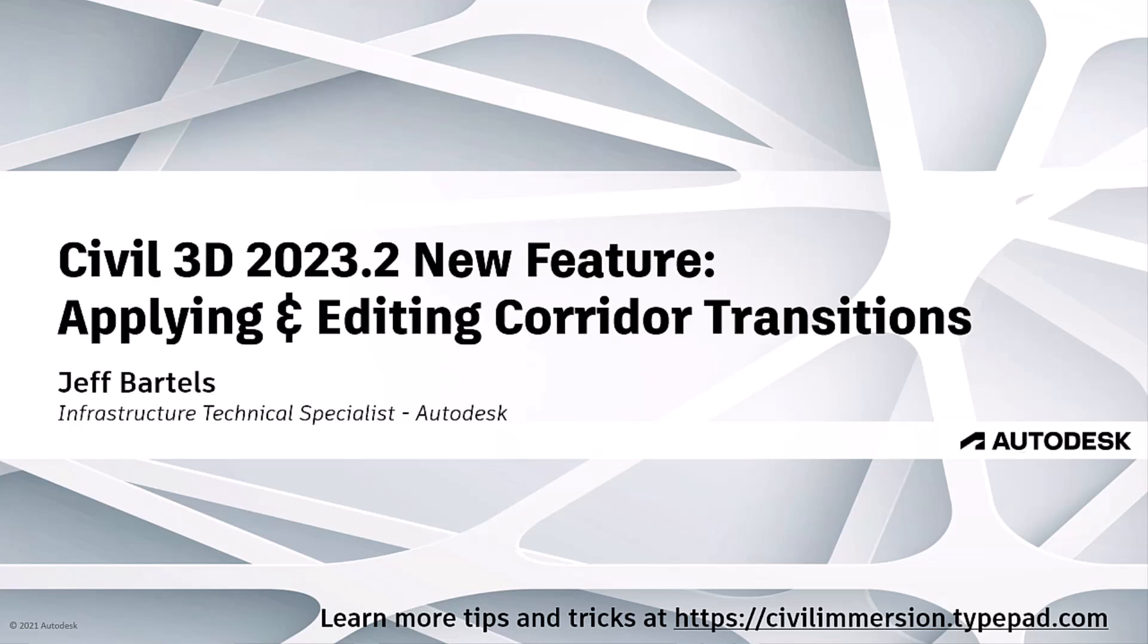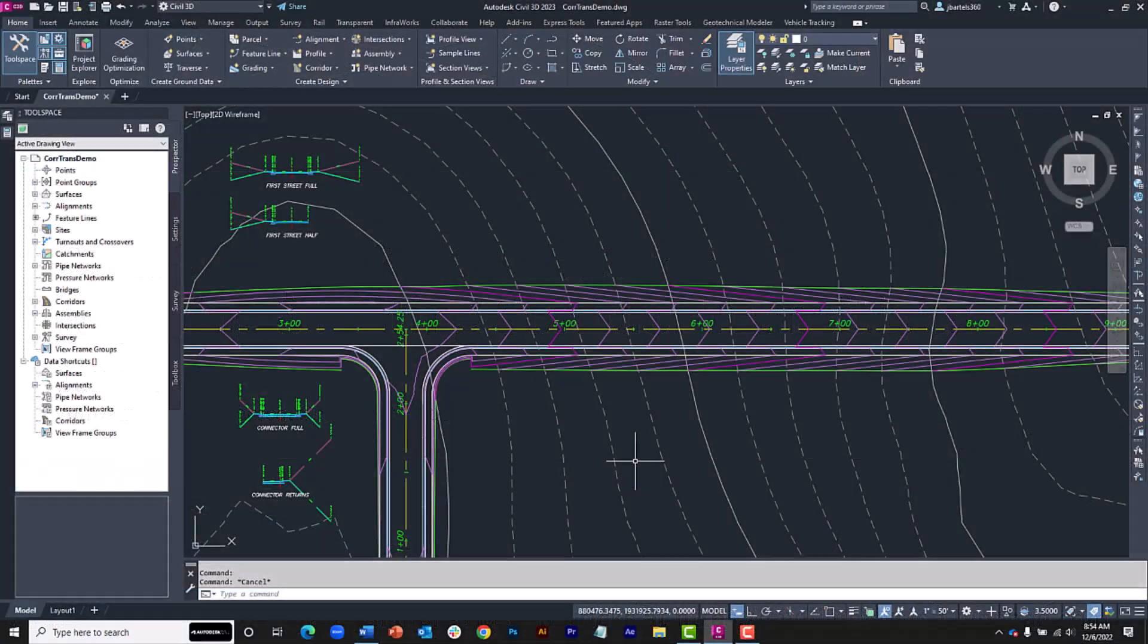Fortunately, using Civil 3D 2023.2, we can apply transitions to virtually any dimension of any subassembly without the need for targets or custom parts. Let's take a look.